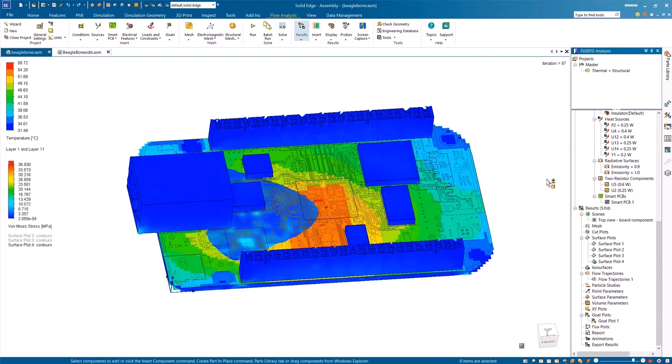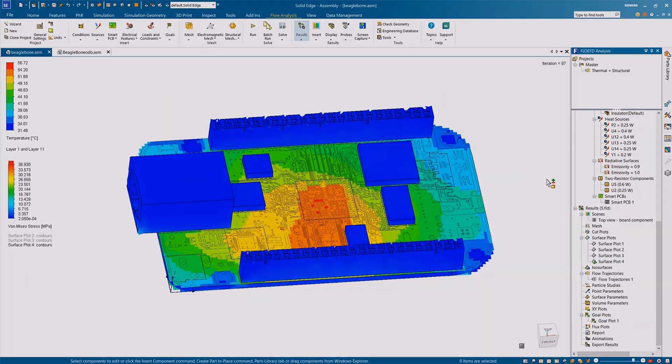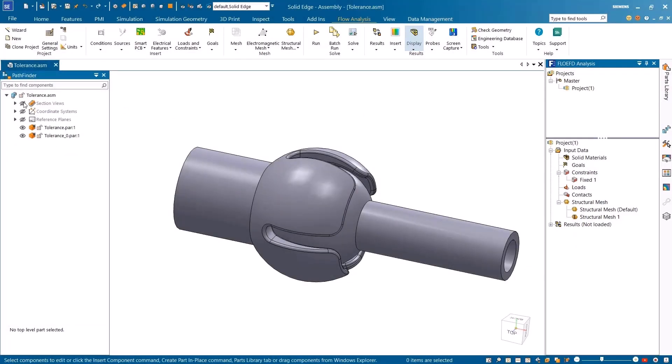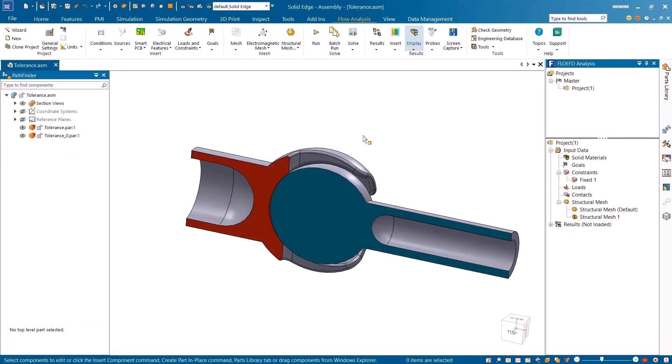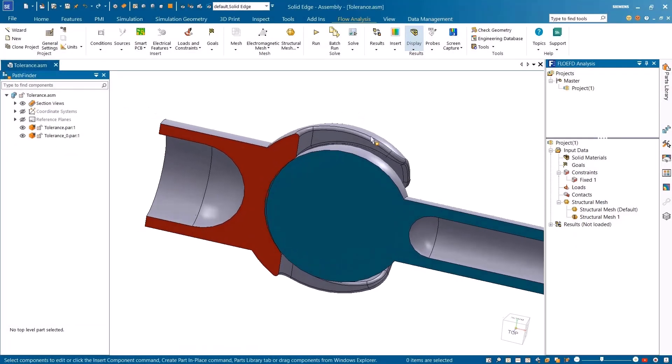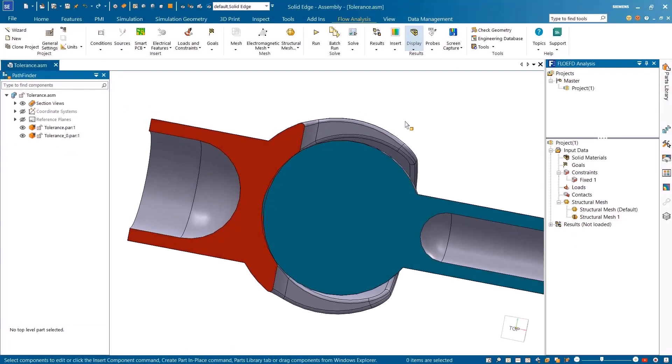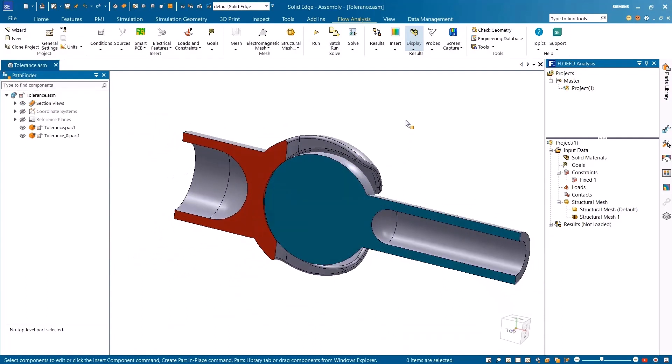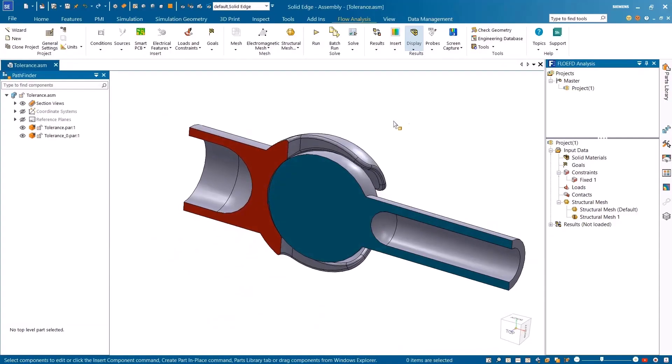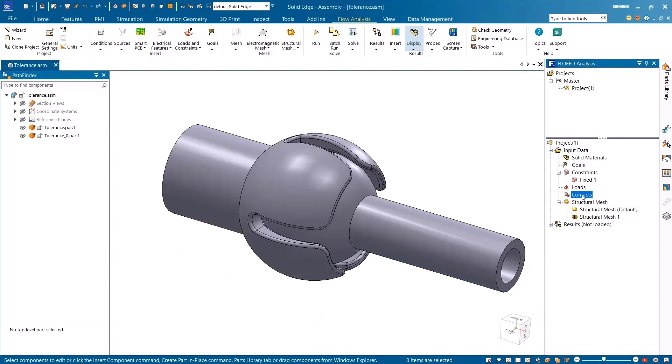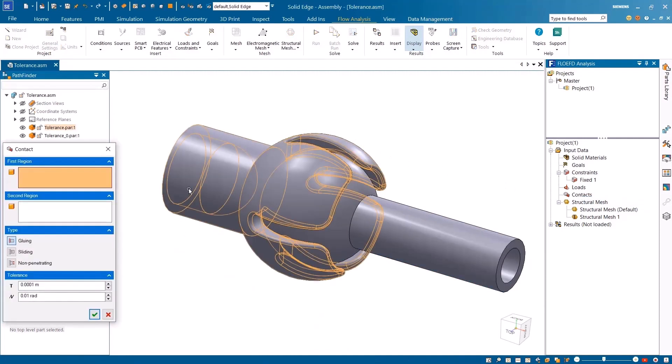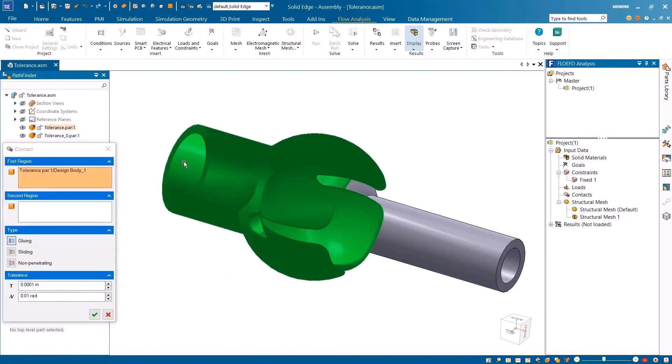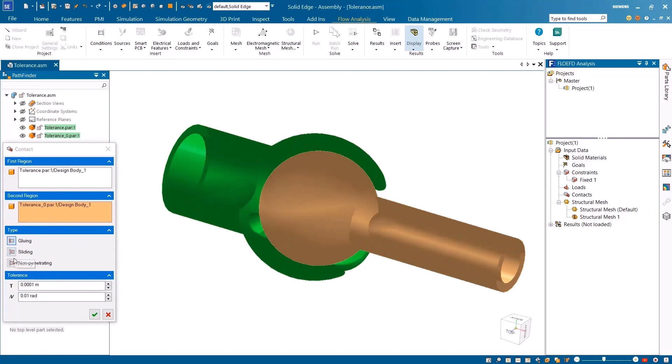With Simcenter FlowEFD for Solid Edge, you can create tolerance-based contacts in your assembly, such as a gap between contacting surfaces that can arise from a non-accurate design. Here we can see that there is an overlapping region in the gap within the ball joint. By selecting the two relevant bodies, FlowEFD automatically identifies the contacting elements using user-defined tolerance values.